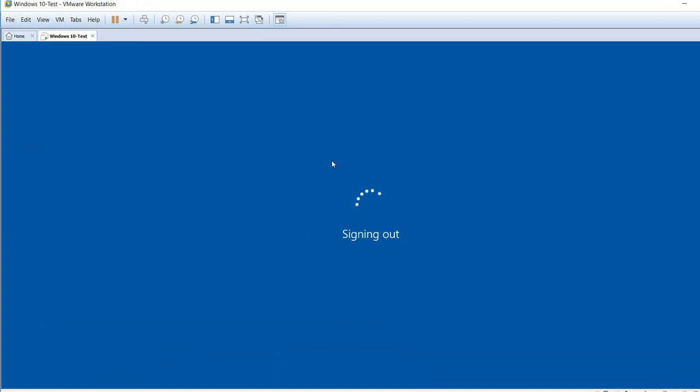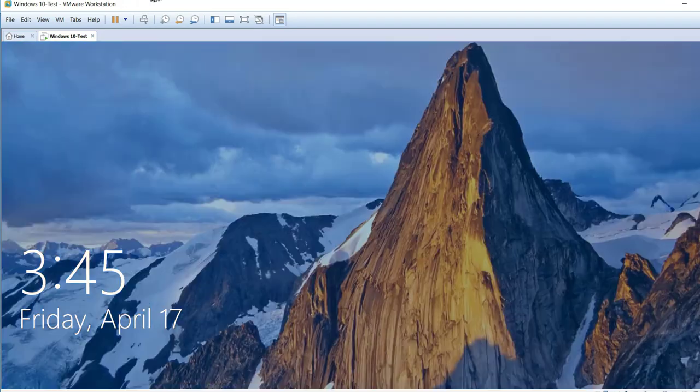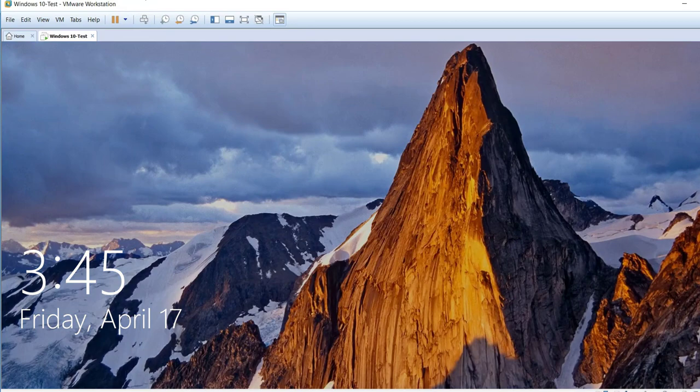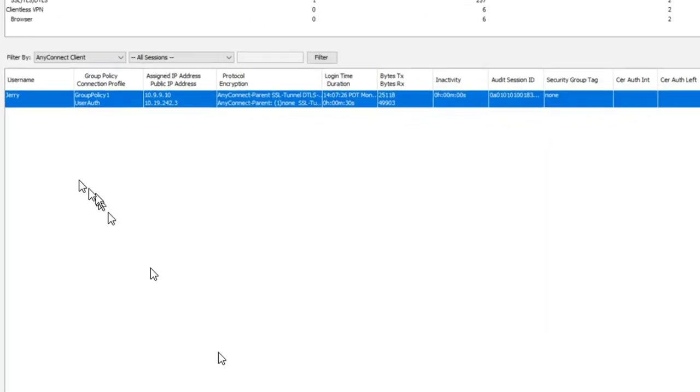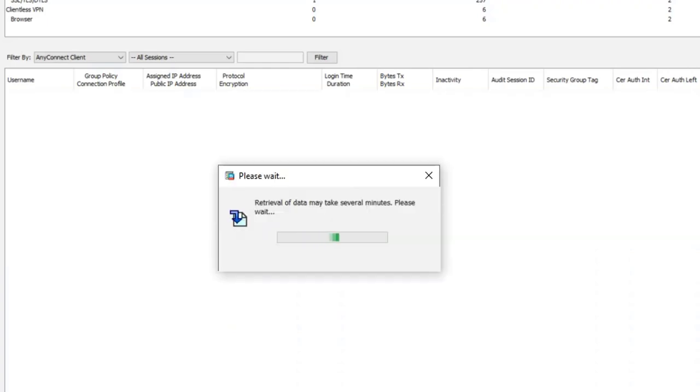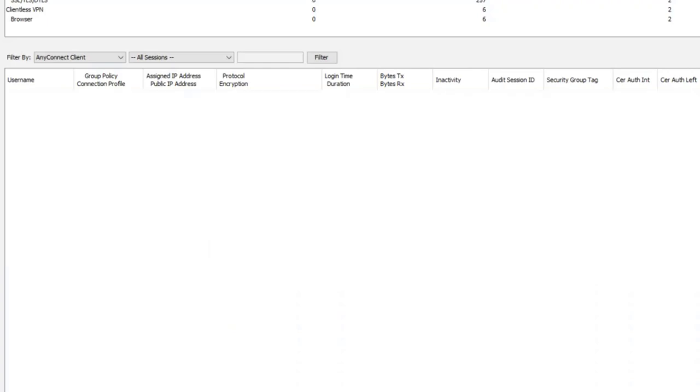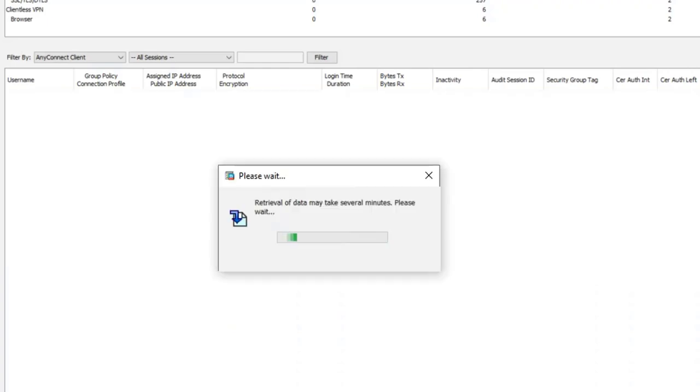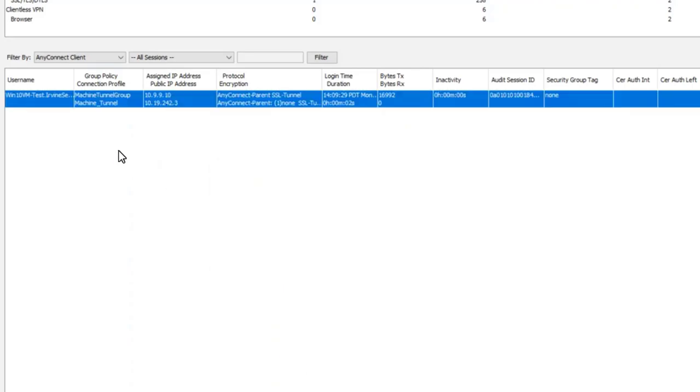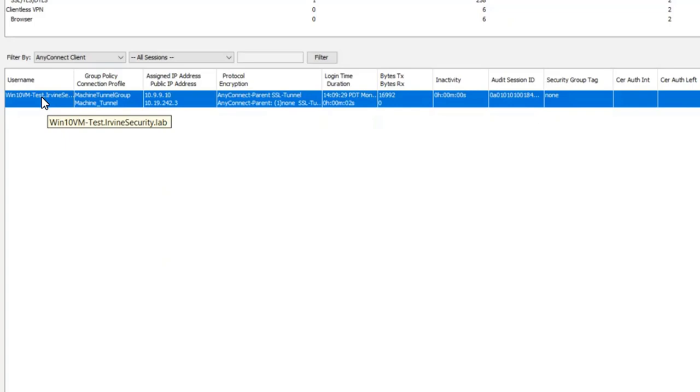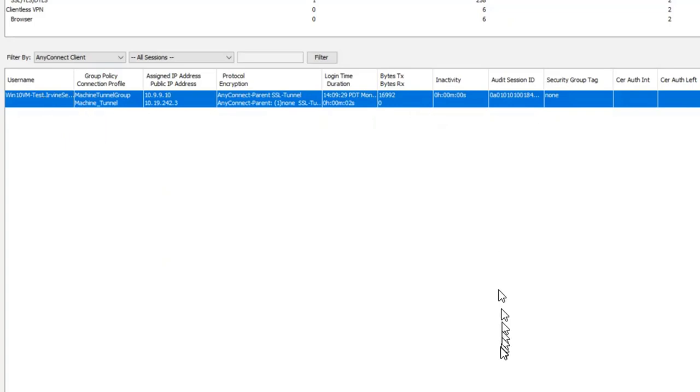Now I've signed out of my machine and switched back to the ASDM. You can see that the tunnel is transitioning back—there you go. The tunnel has transitioned back to the management tunnel, and the name is no longer Jerry, but Windows 10 VM-test. Hopefully this is useful, and thanks for watching.